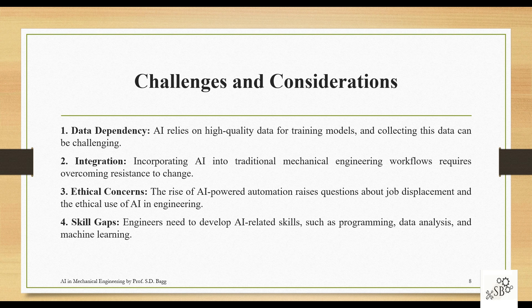Ethical concerns are also a consideration. The rise of AI-powered automation raises questions about job displacement. The same concern existed when computers entered the market — people feared job losses — but that did not happen. Humans cannot be replaced by machines; rather, humans need to work using machines to get better results and greater efficiency.